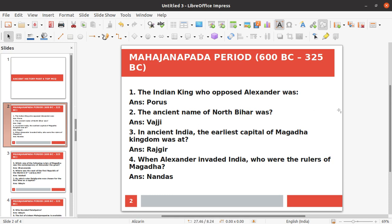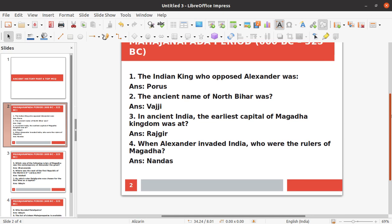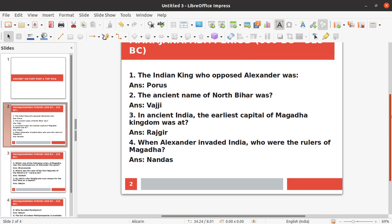First question: Who was the Indian king who opposed Alexander? The answer is Porus. Porus was the Indian king who opposed Alexander.